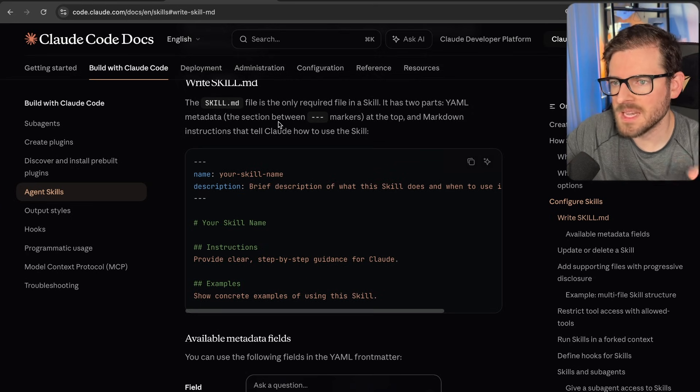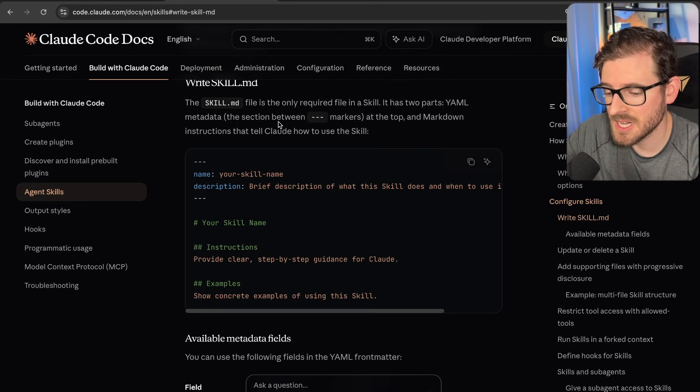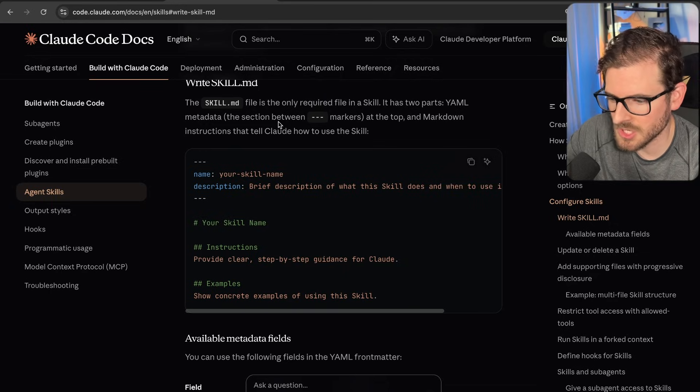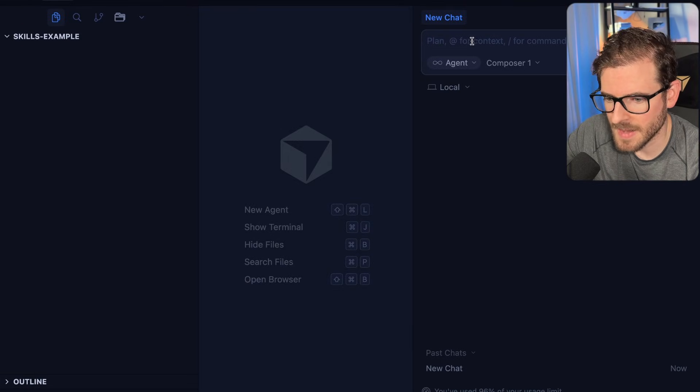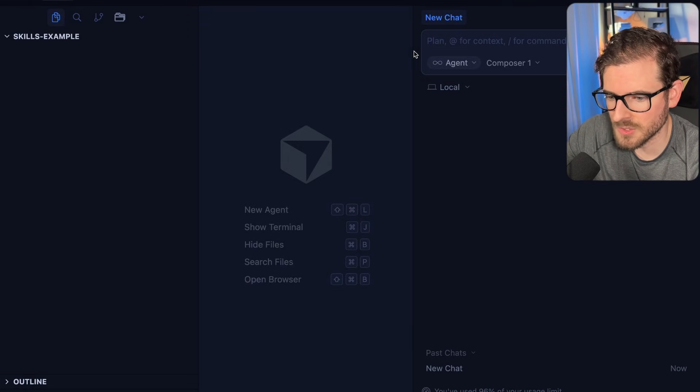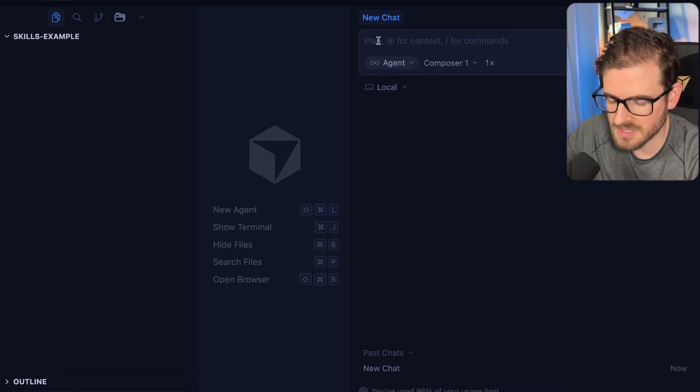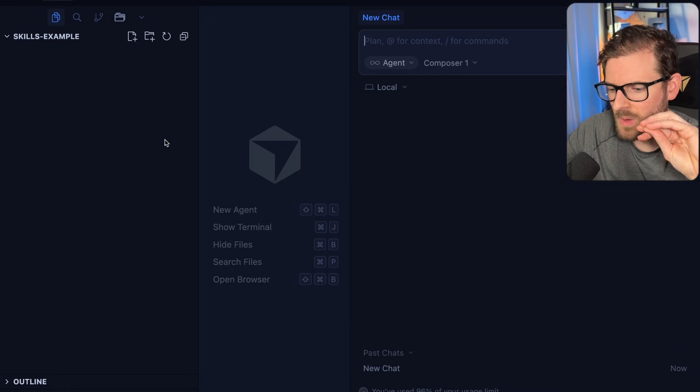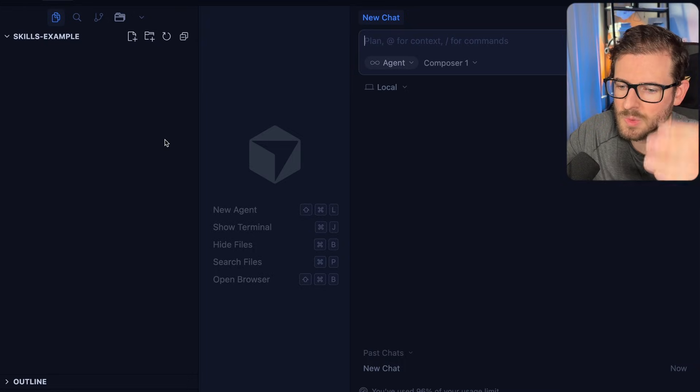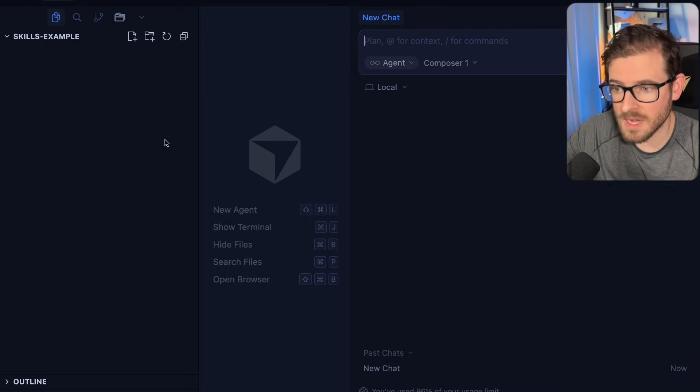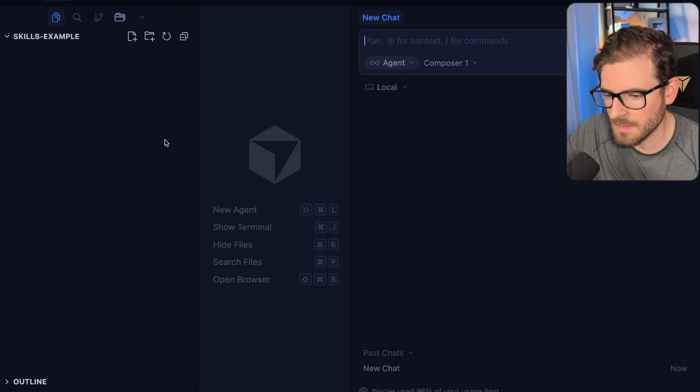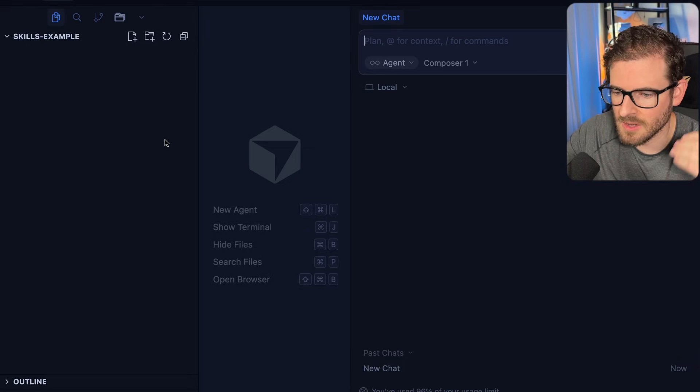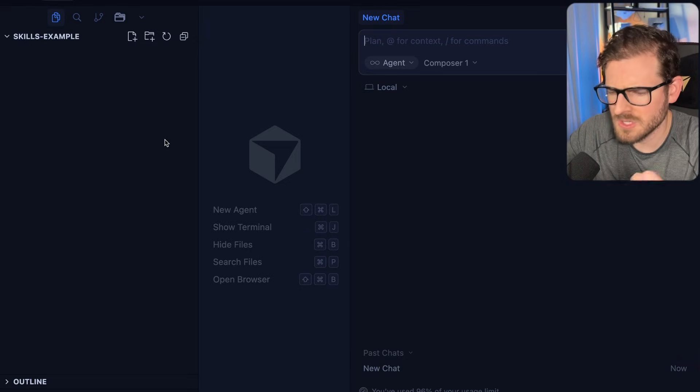And I think the best way to show you what a Cloud skill is, is let's actually just build one. Let's try to see if we can build one live together on this channel. I'm gonna go ahead and just ask Composer to build us out a really simple skill. And what I want to do in this skill is I want to allow me to tell Cloud Code to scale down a video using FFmpeg from 1080p down to like 720p and also 480p.